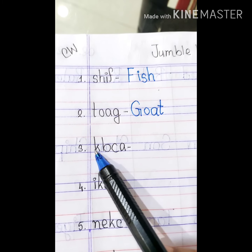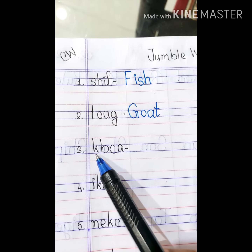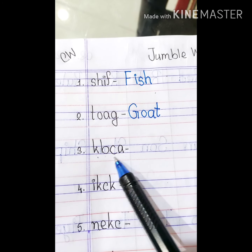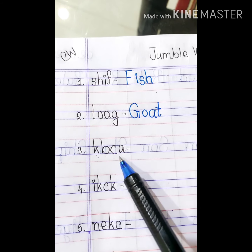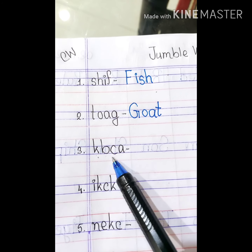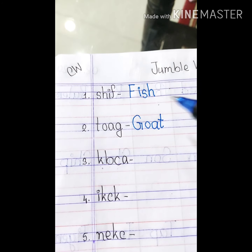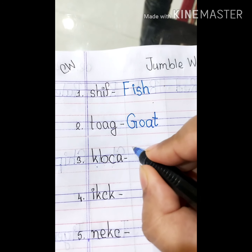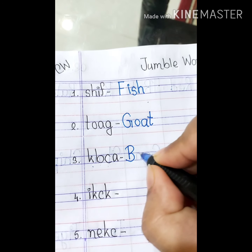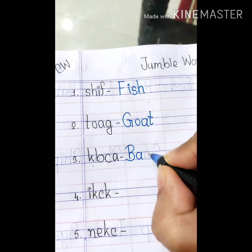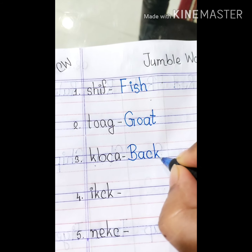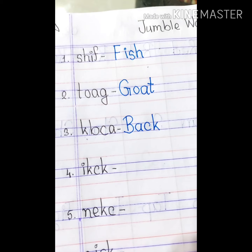Number 3. The alphabets are K, B, C, A. So, you can write back. B, A, C, K. Write down the spelling of back. B, A, C, K. Back. Back means pechone.